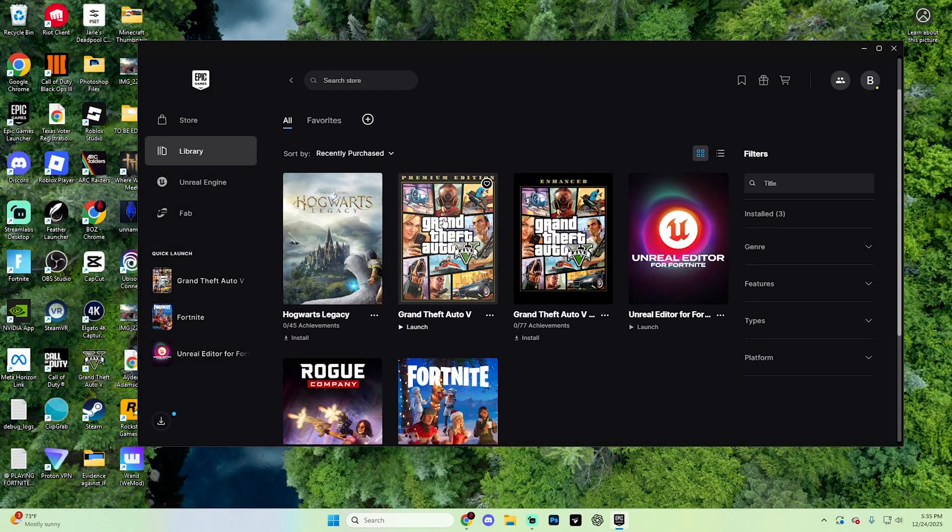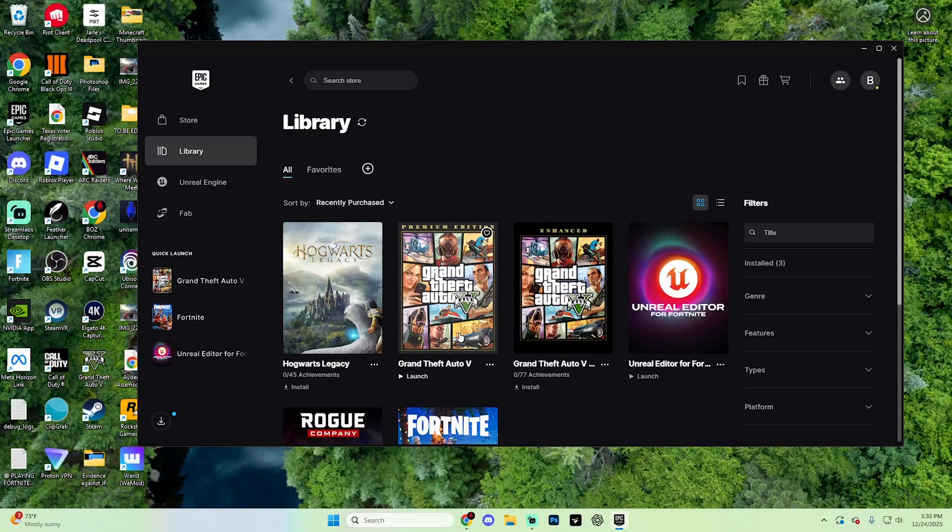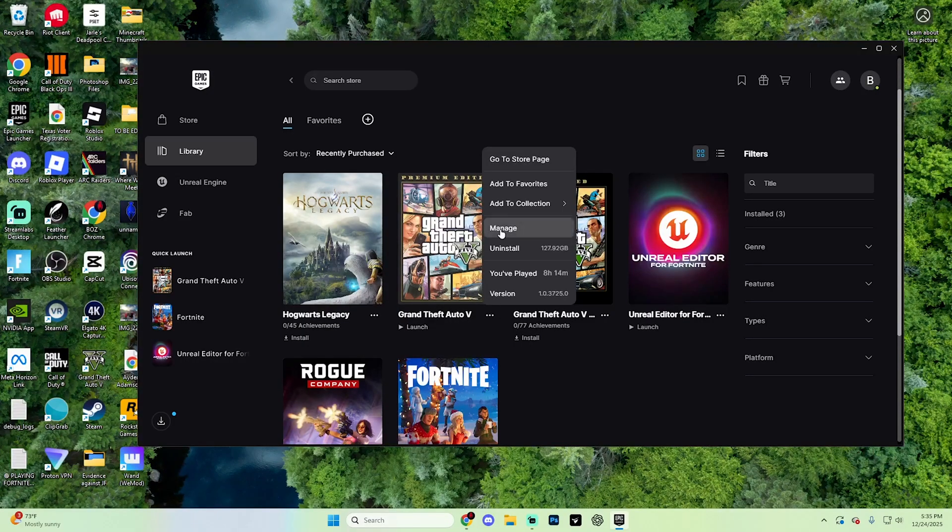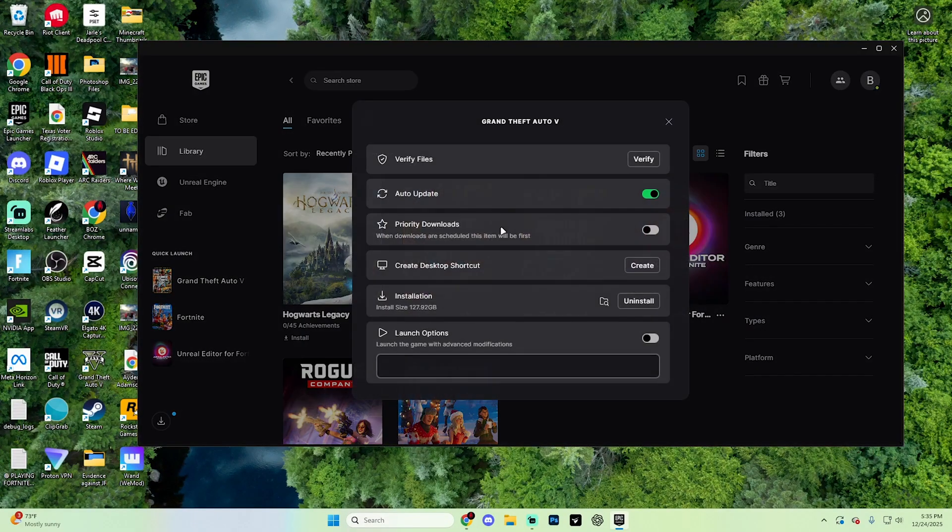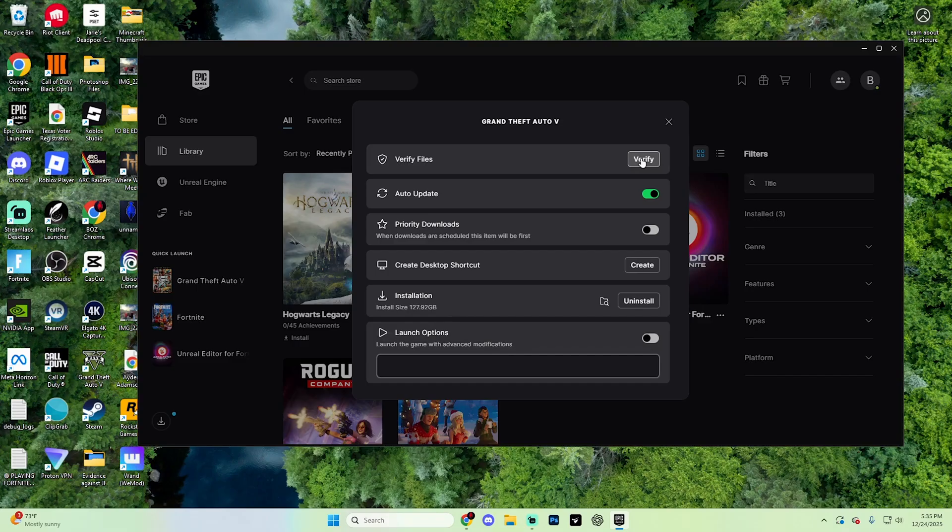Essentially, open up your launcher, select library, and then find GTA 5 on here. Either click the three dots on it or right click on it and then hit manage. Once you do open up this page, go ahead and find the option to verify files or on Steam, it's verify integrity of game files. Just select verify just like so.